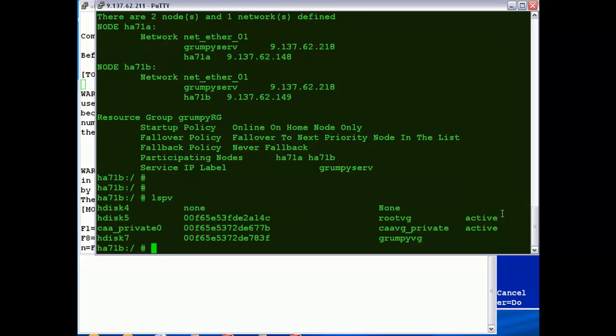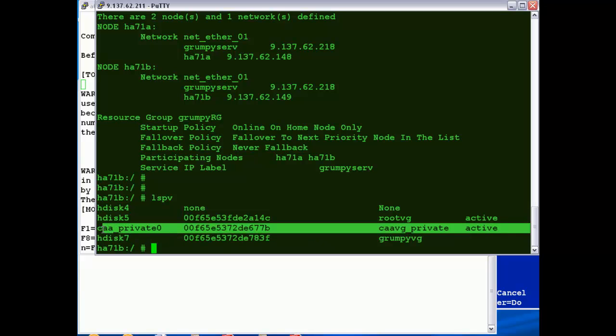Also as well, what you can do is you can do an LSPV listing, and you can see there that our HD6, which was the LUN we picked for the CAA repository disk, has now been renamed to CAA_PRIVATE_0, and we've got a CAA VG Private Volume Group being created.